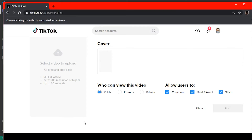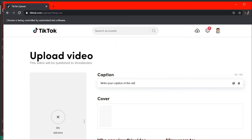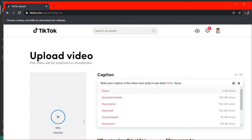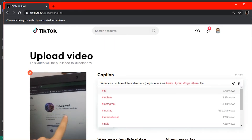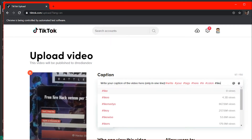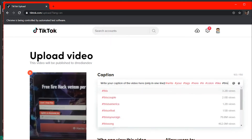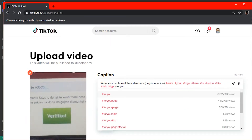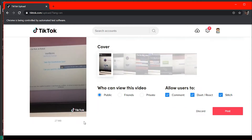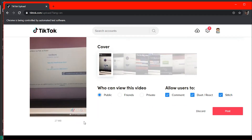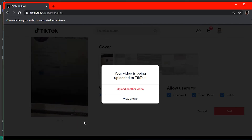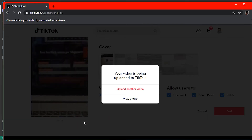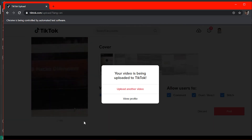Welcome back, this is Reddy from Top Notch Programmer. Today I'm going to show you how to automatically upload on TikTok using a Python script built with Selenium and WebDriver. This bot will open your browser, go to tiktok.com, log in, and automatically upload and spam the same video with description and tags to your TikTok account.